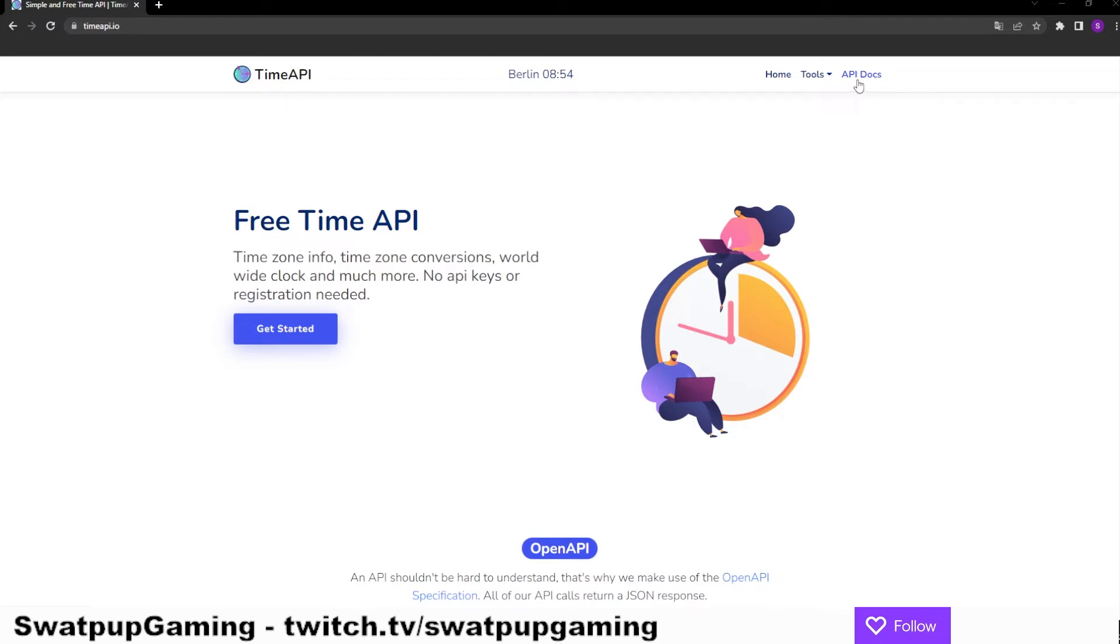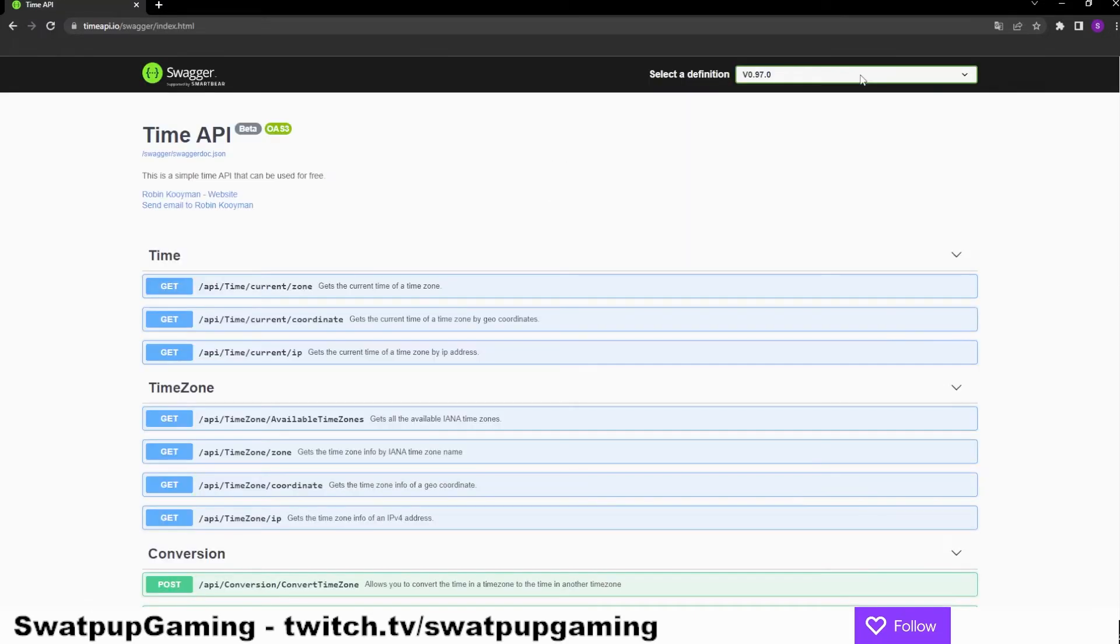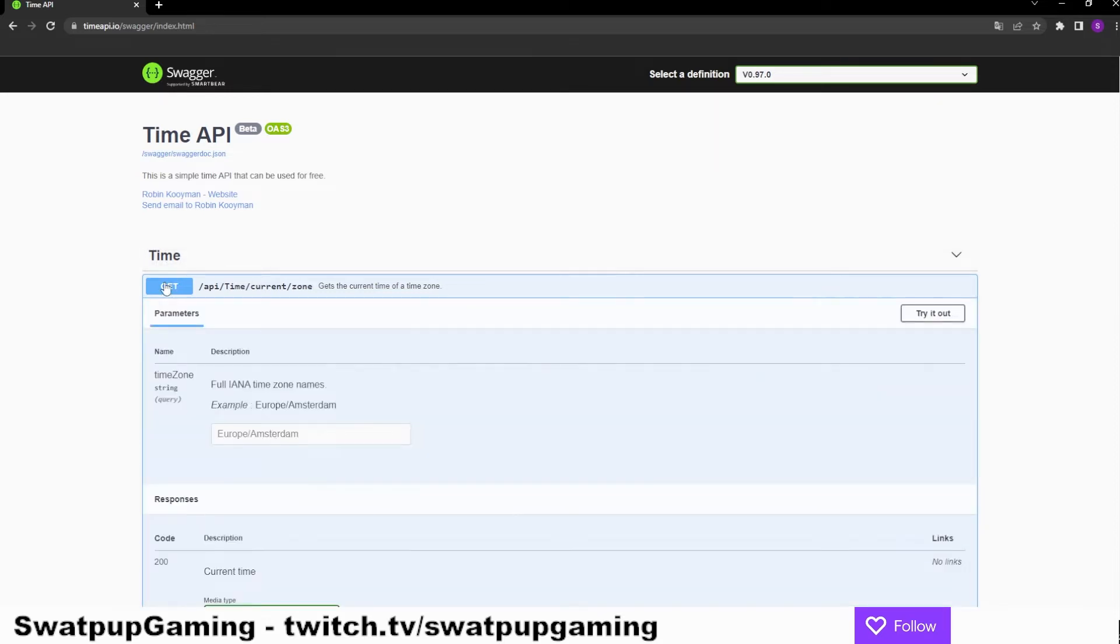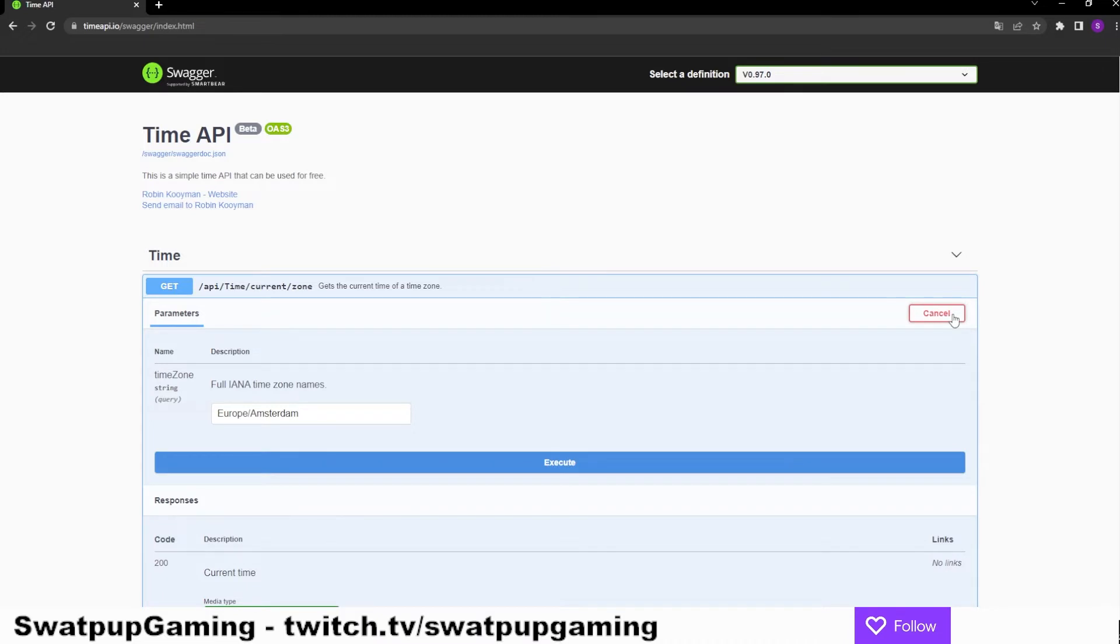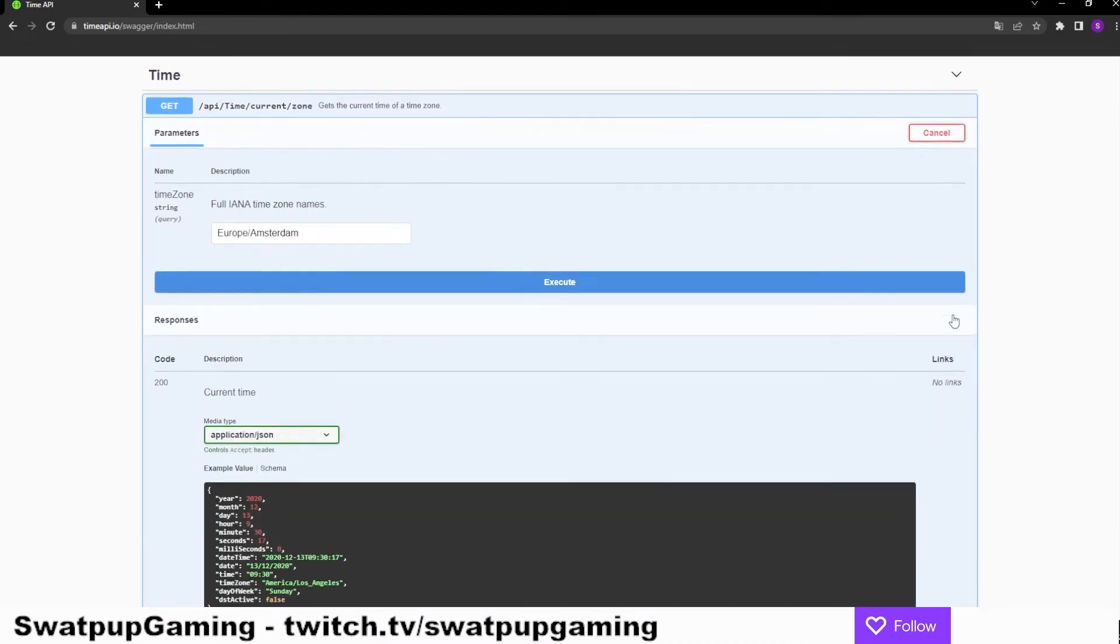So if we go into the API docs here, we can see the options we have to choose from. And I want to get the current time of a specific time zone. So let's click on that. This gives us the option to test it out. Let's just push execute here for Amsterdam and see what we get.